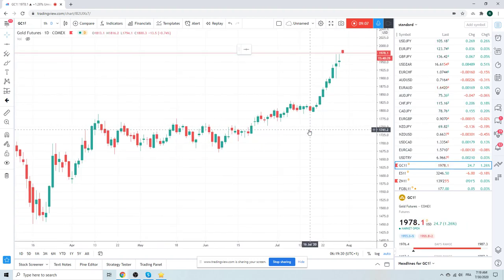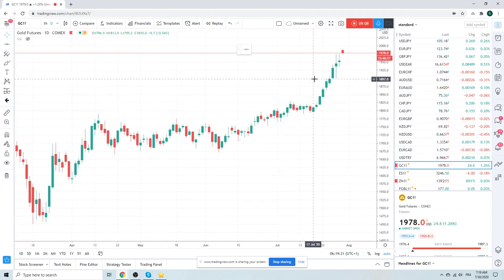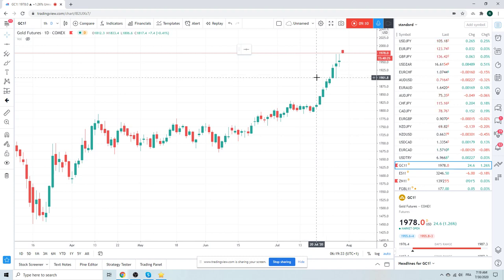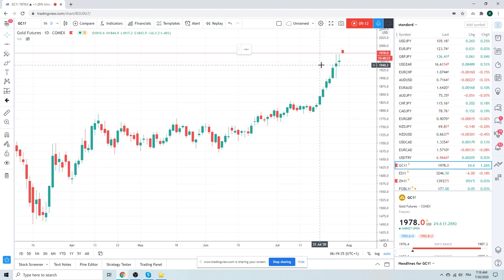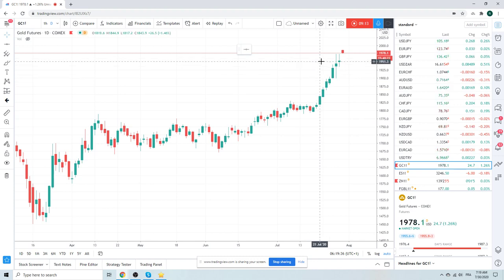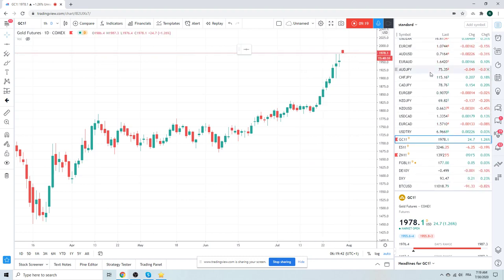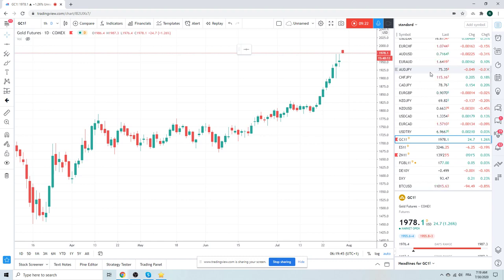Gold just keeps ripping. Looked like it wanted to turn, but it was indecision, indecision again, through the 75 highs, new highs today. 2,000 looks like it's in the cards today. Gold.